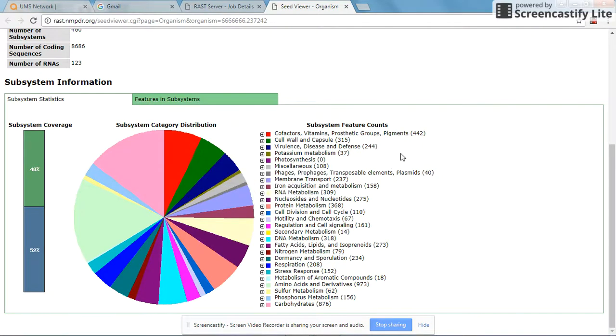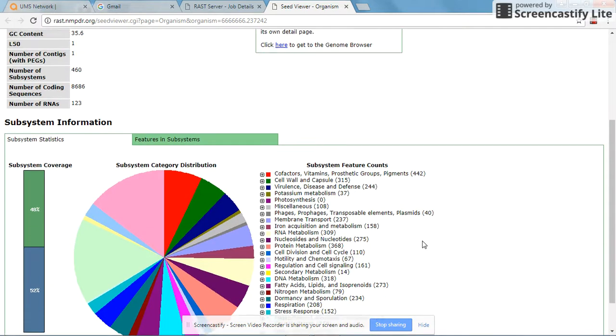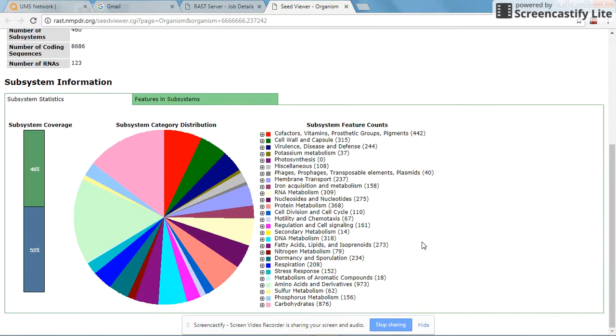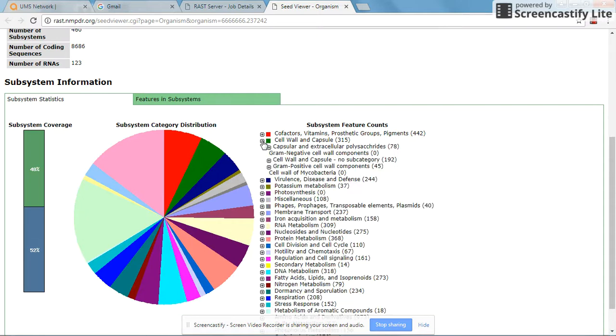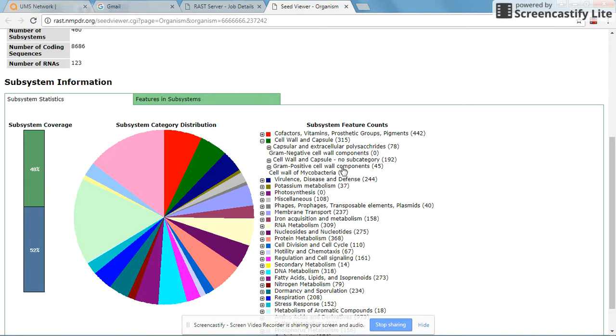This is a graphical representation of the genes which are distributed by category. They are distributed according to their metabolic pathways as well as their functional relationship with the bacterial cell. The first thing I look for is the cell wall and capsule.